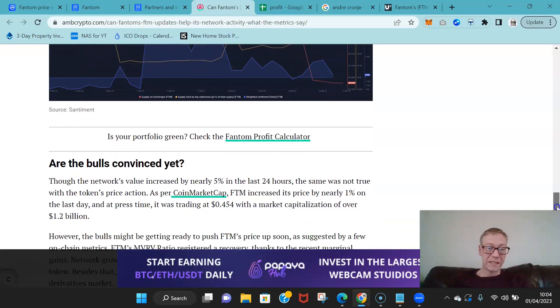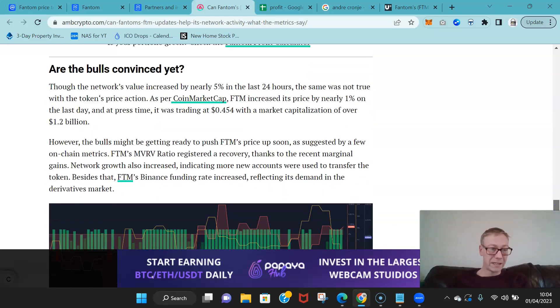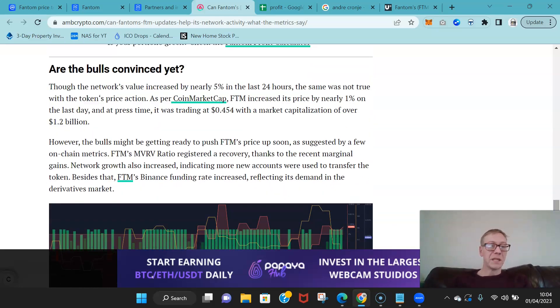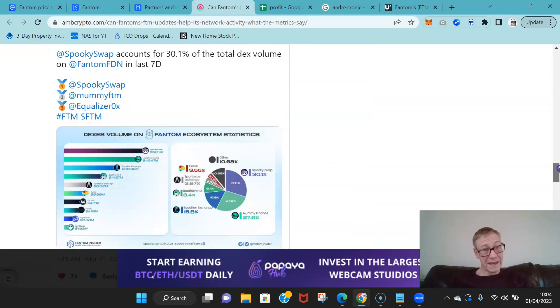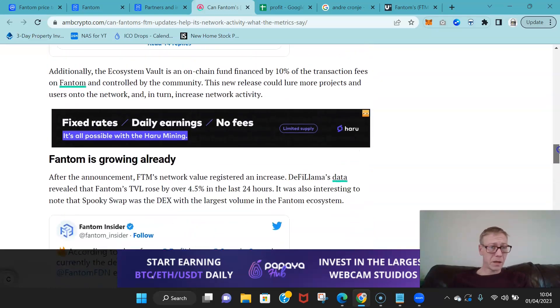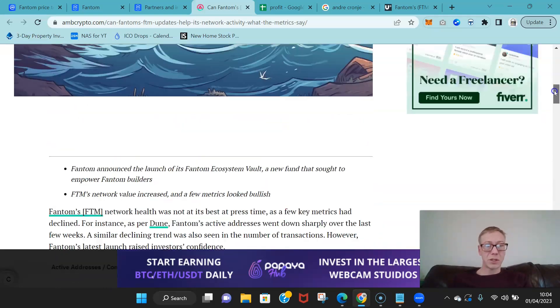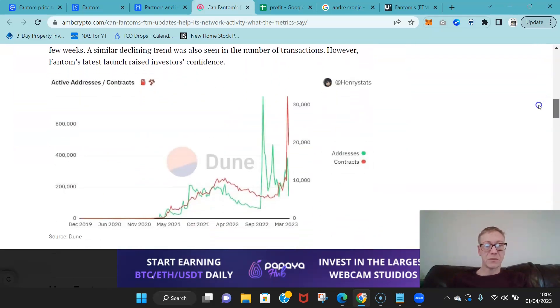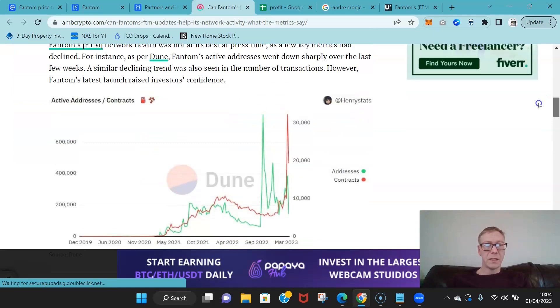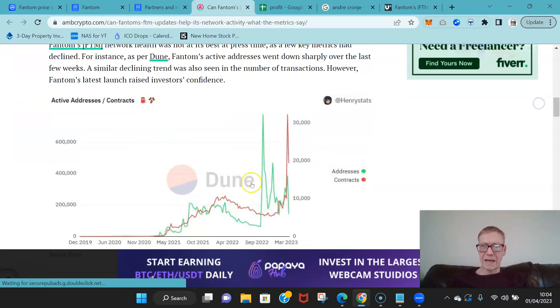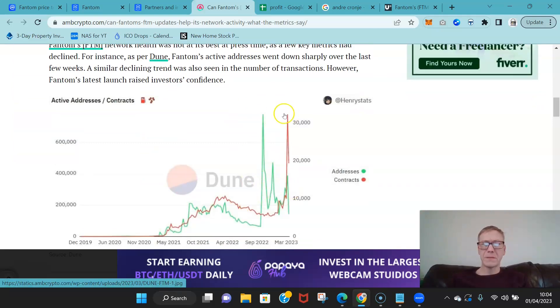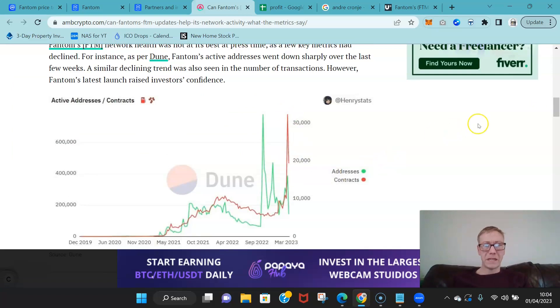Now the on-chain metrics are a bit weak at the moment, just in terms of the huge drop in active addresses. We saw a big big big big drop over the past few weeks and a similar declining trend in the number of transactions.